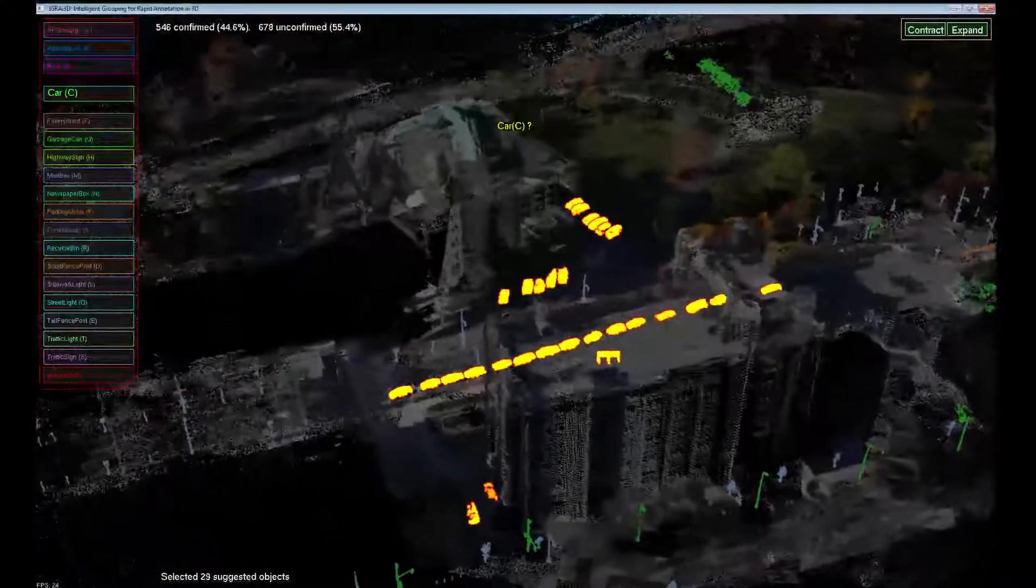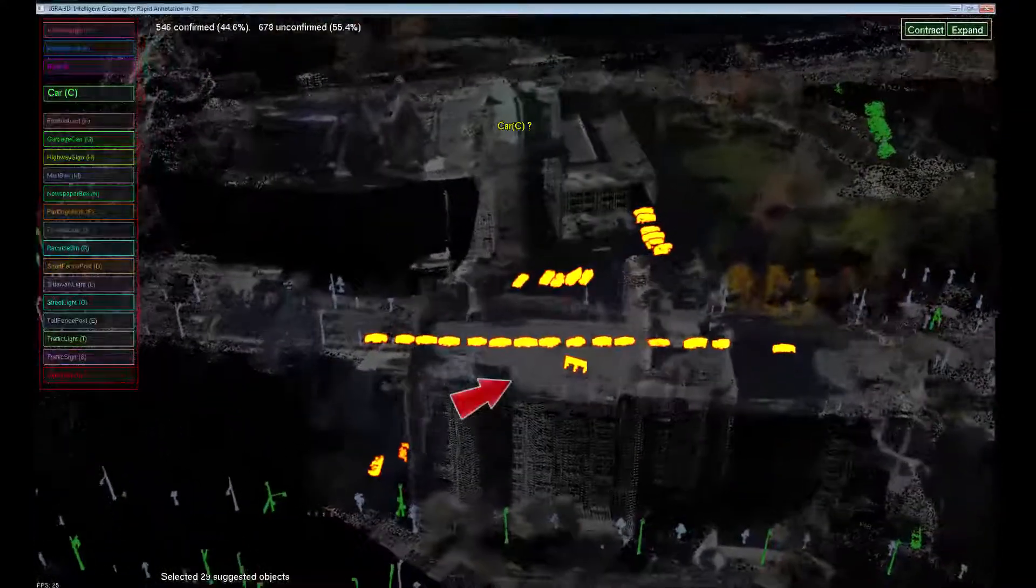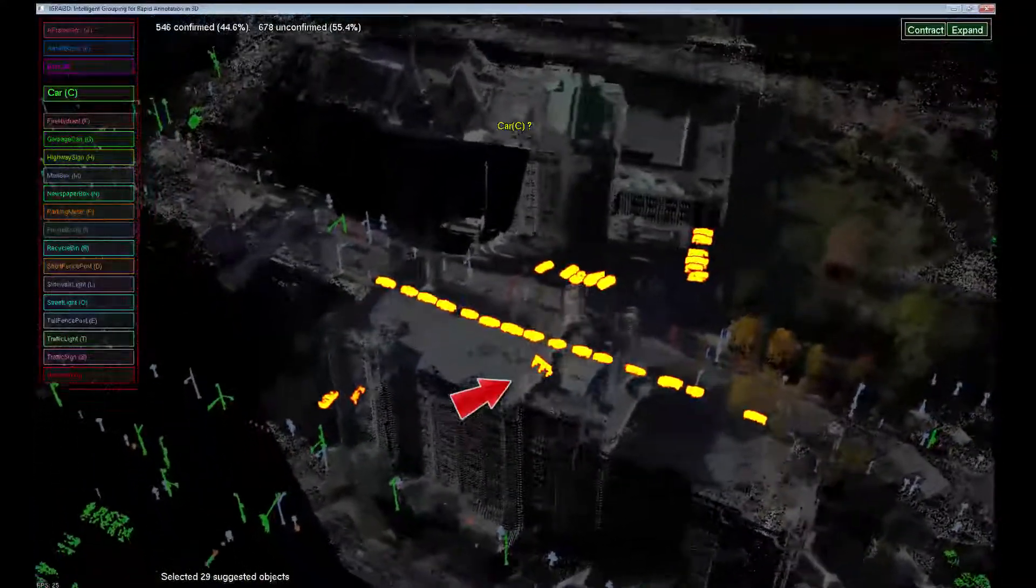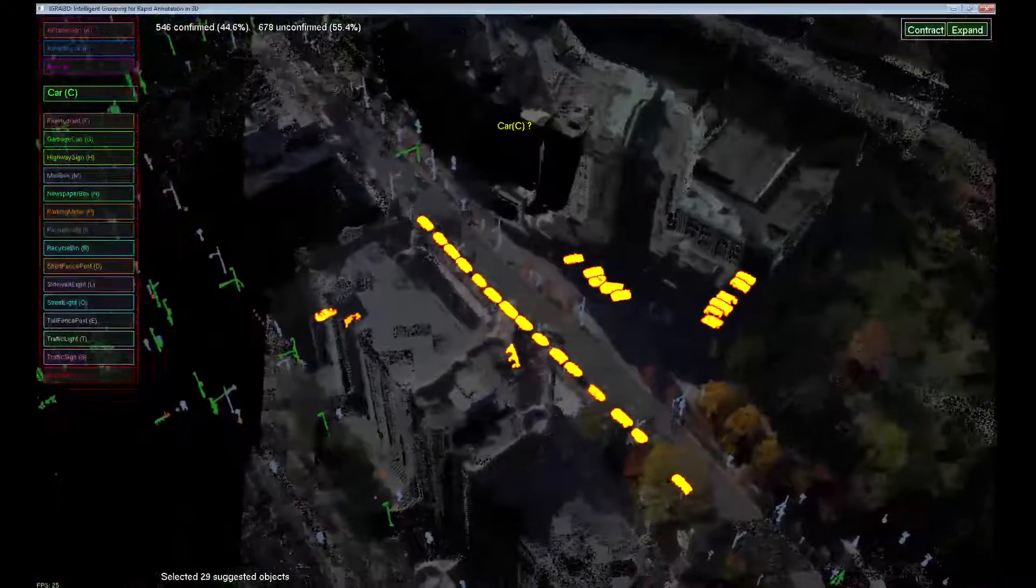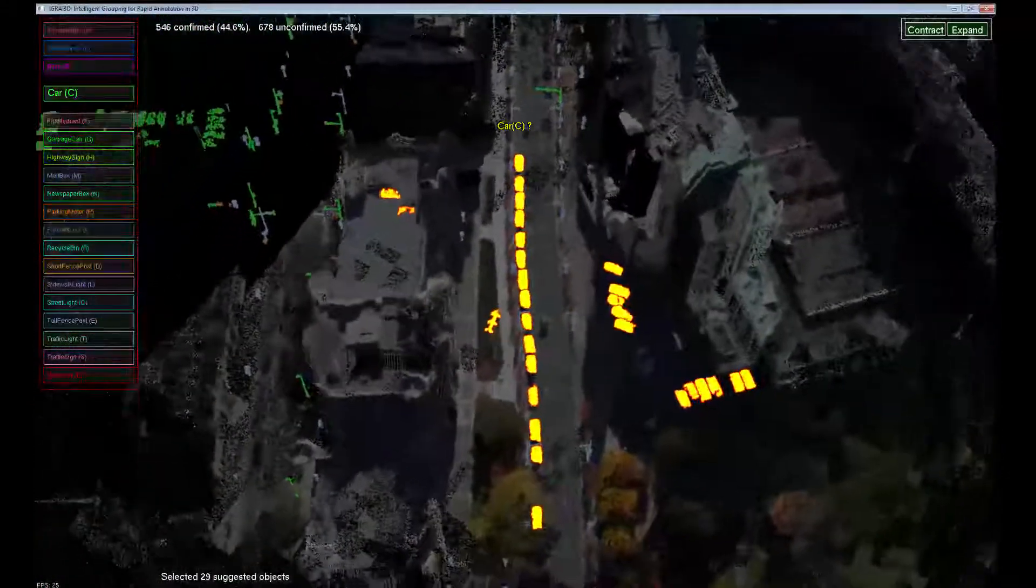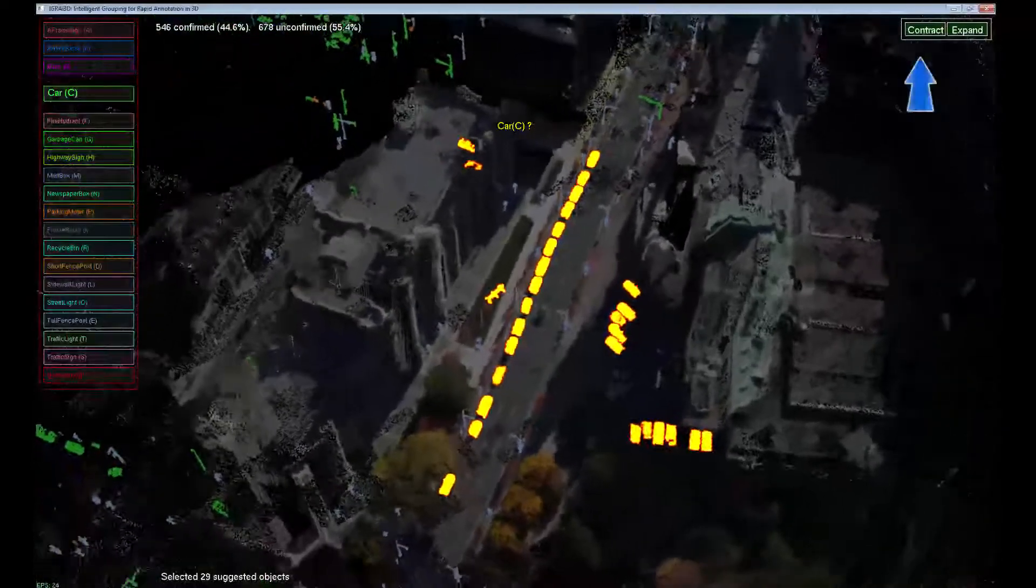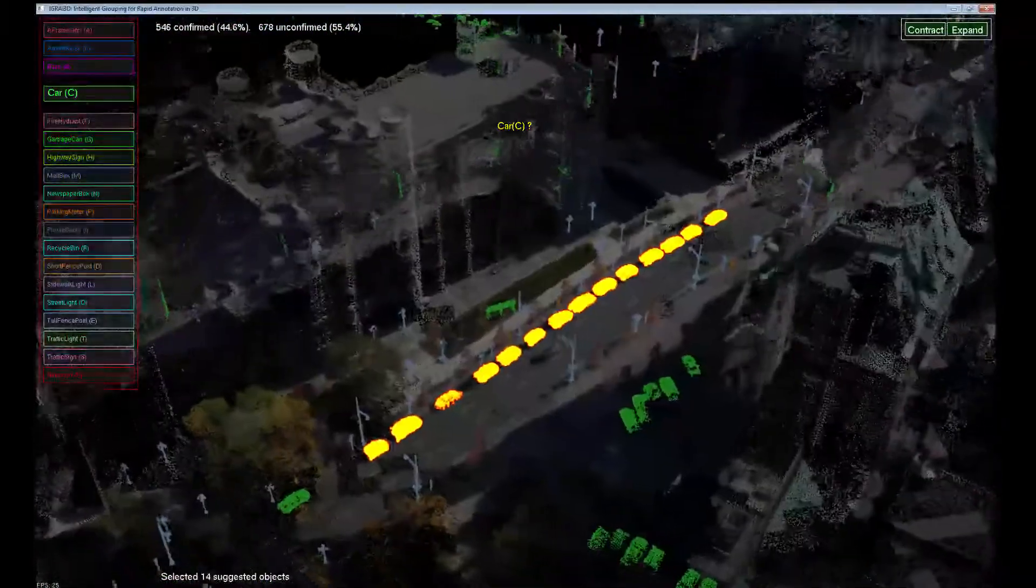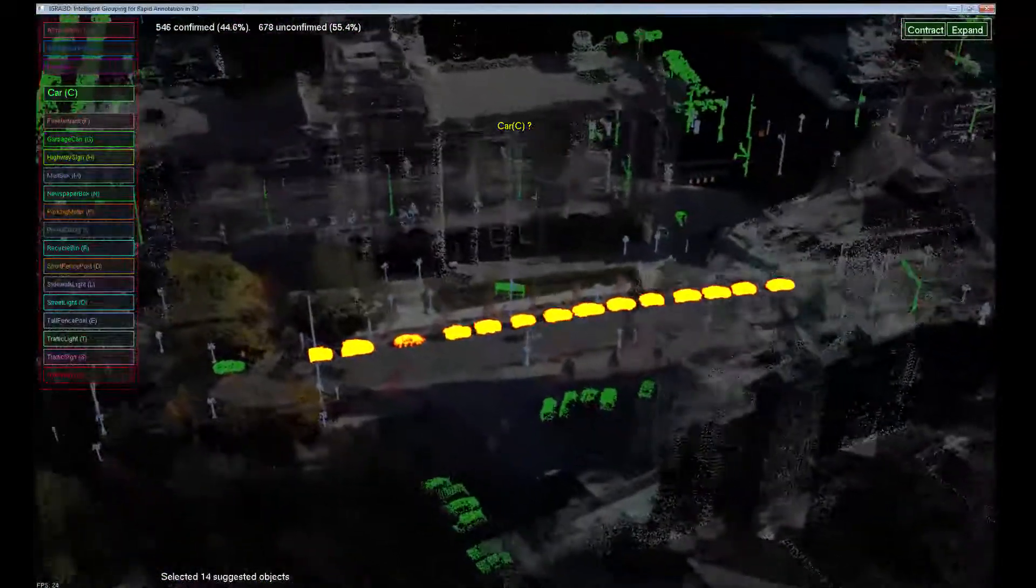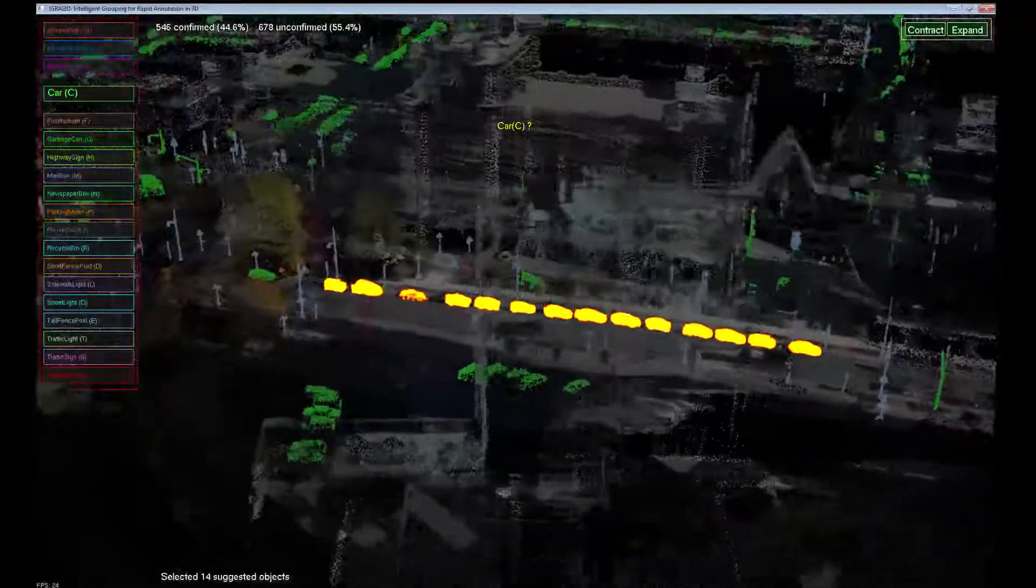We are suggested another group of cars. The outlier present in the group is easily noticeable, and although the prediction is correct for most of the objects, we cannot confirm the predicted label for all of them. Instead, we ask the system to contract the selection. The system selects a pure subgroup, and we can now confirm the predicted label.